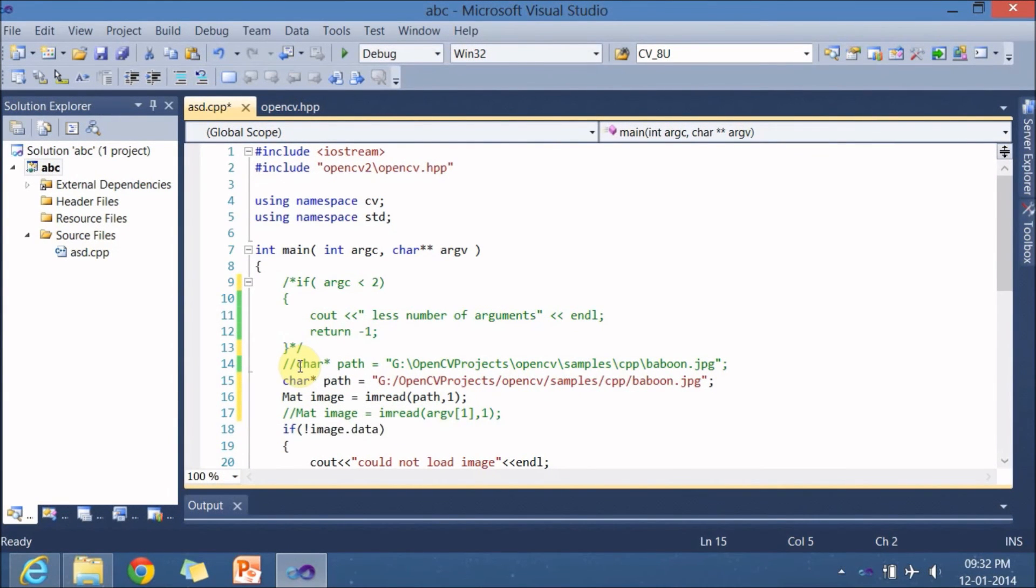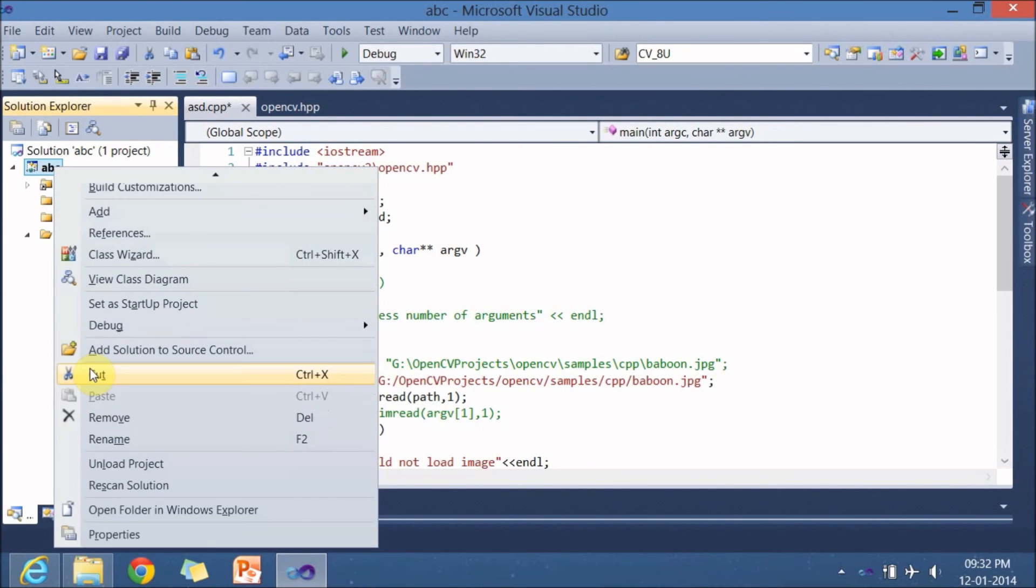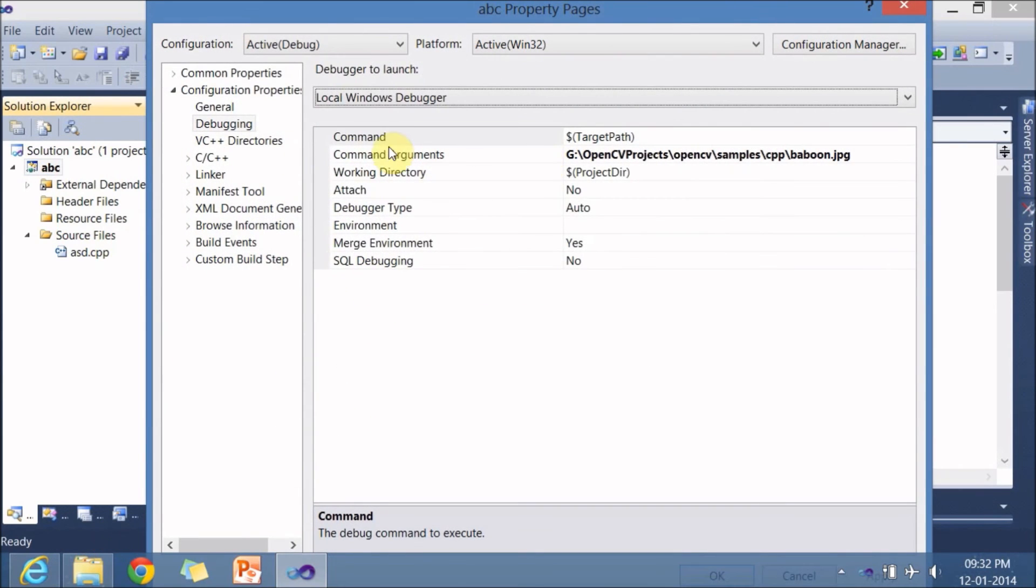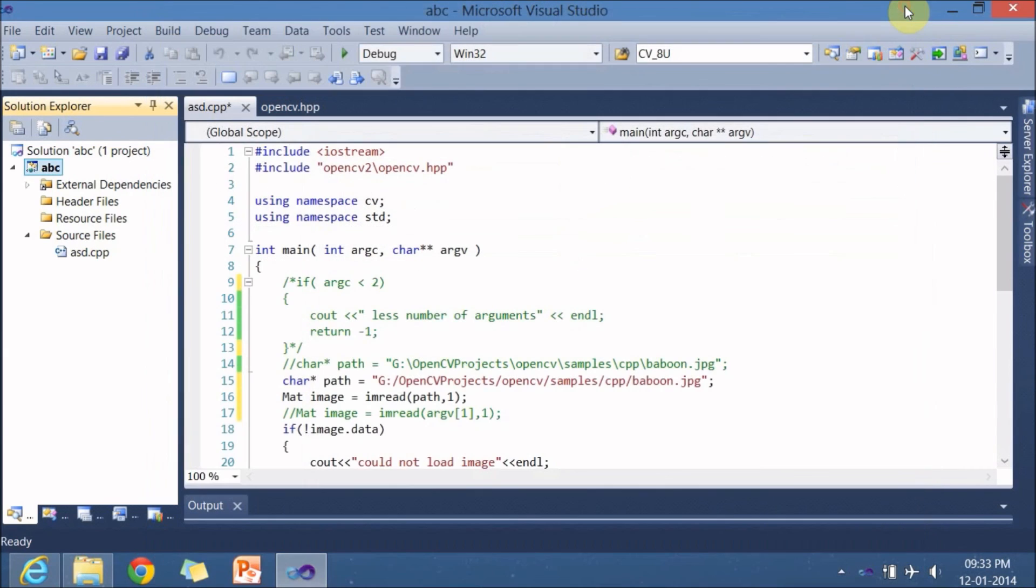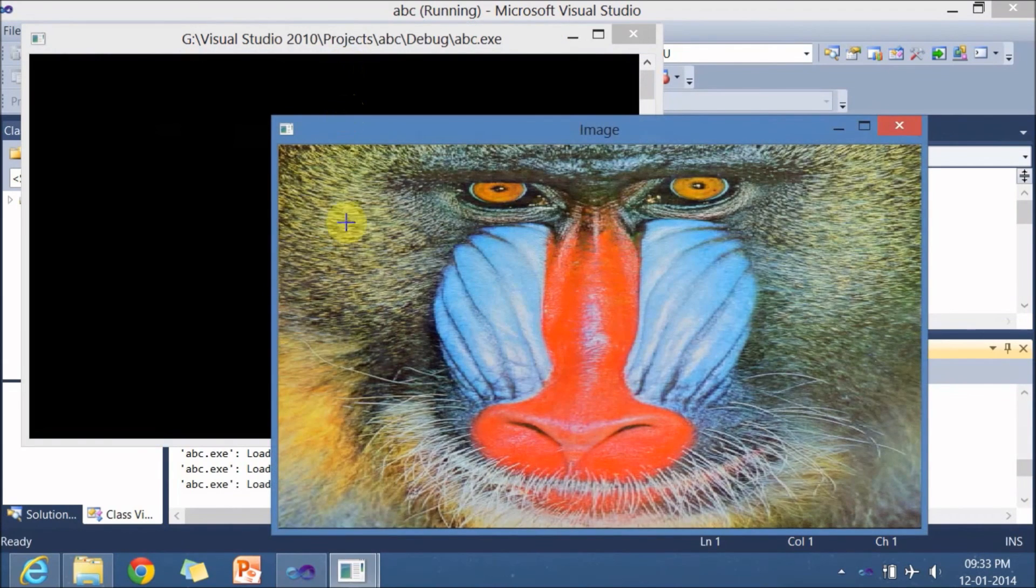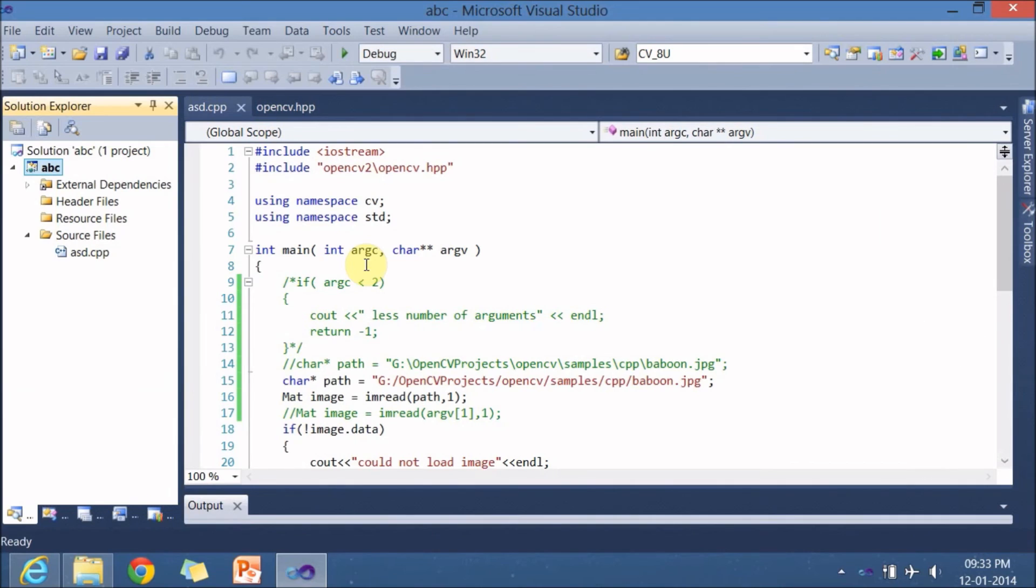In our debug section let me go to debug. Here I mentioned a path for the image baboon.jpg copied the same path and pasted it over here with the forward slashes. So let me run this whether it works or not ctrl alt f7 for building and for running. So it runs fine if in case you give a backward slash it shows you a warning let me show it.